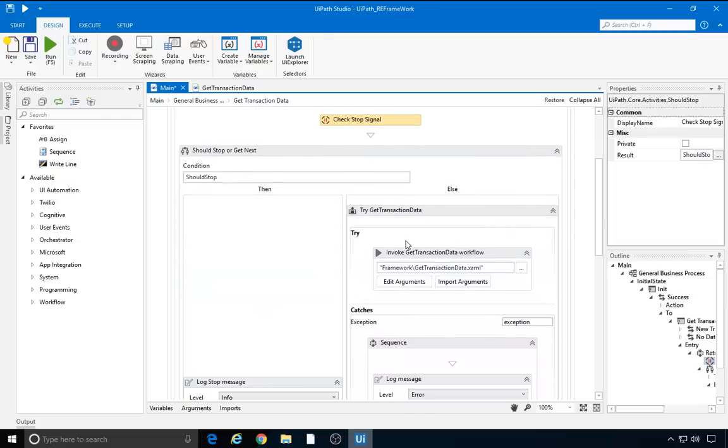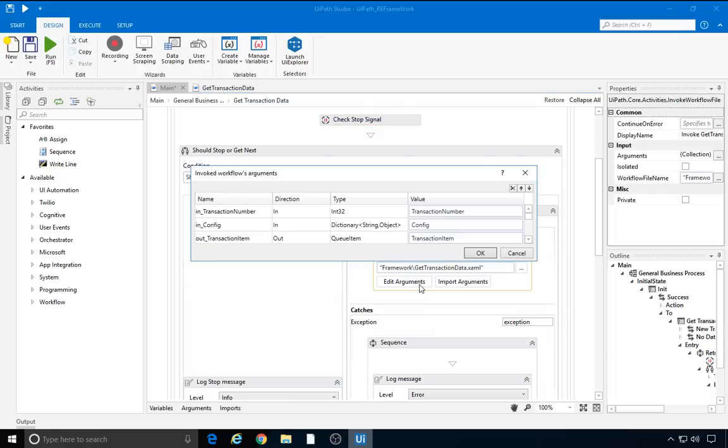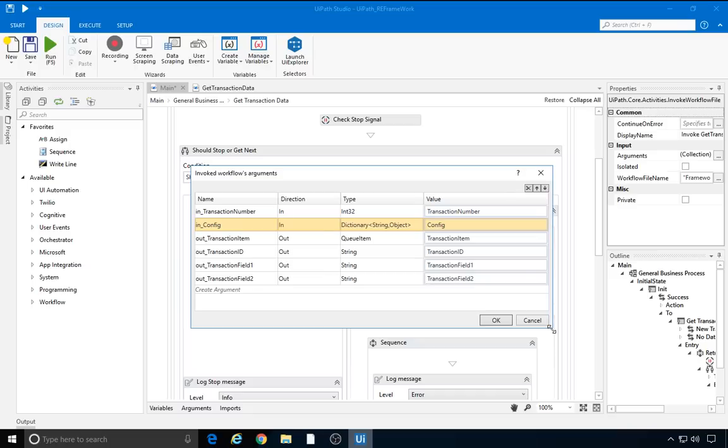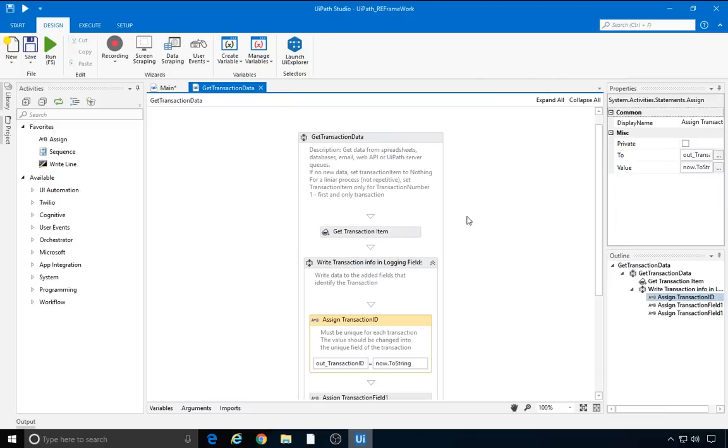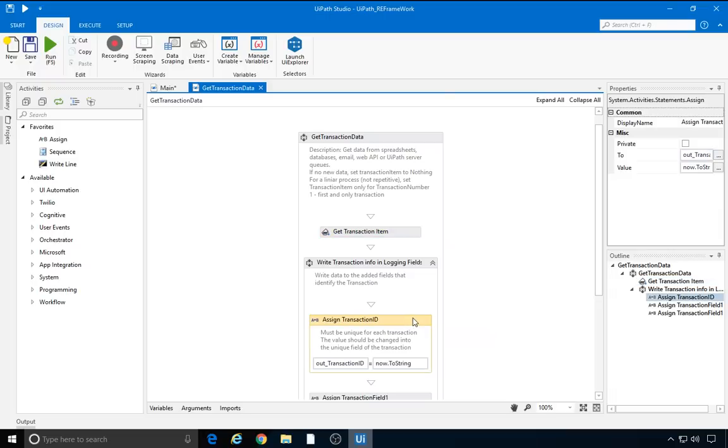If no stop command is received, we invoke the getTransactionData file. Let's have a look at the arguments. We pass two input arguments: TransactionNumber and the config dictionary. We also get a bunch of output arguments, of which the most relevant is transactionItem. The others are used for logging purposes. If we open the project file, we can see that the first activity is getTransactionItem, which outputs a queue item. The transactionId output argument should be unique for each transaction. By default, it's set to the current system timestamp. However, it should only be used with a different value when the transactions in the business process do not have a unique ID. Here's an example. If our transaction item is a ticket in a support ticketing system, the ticket number is unique and it can be used as the transaction ID.